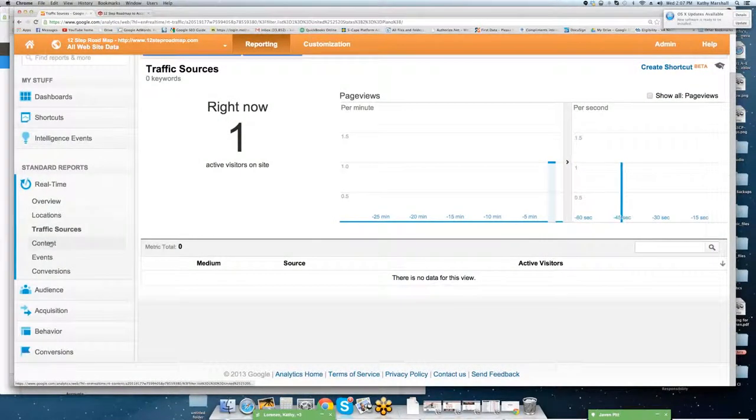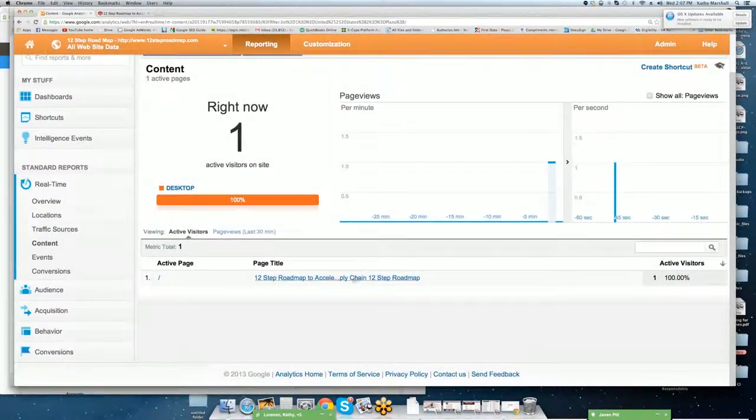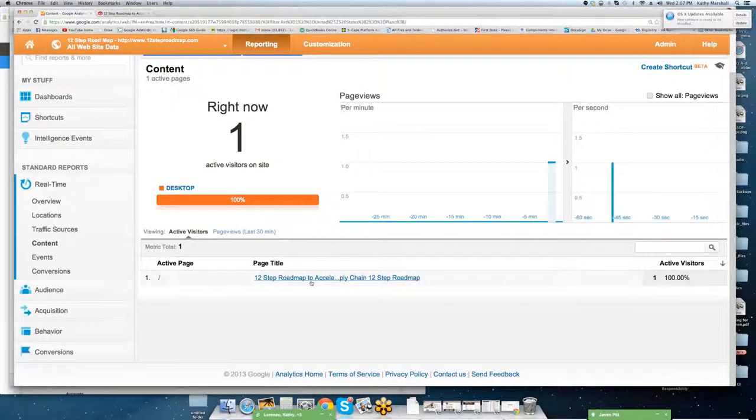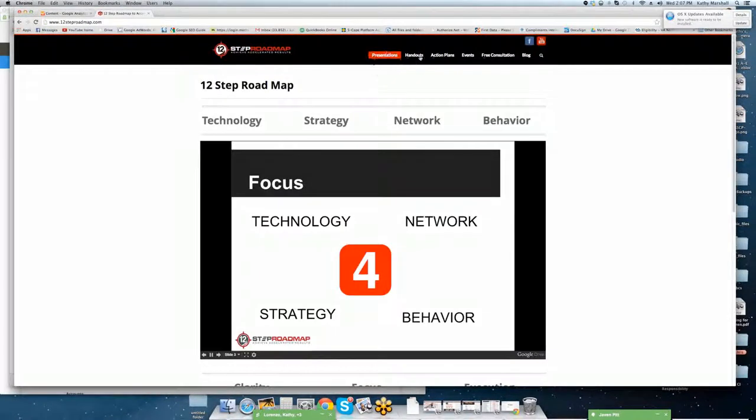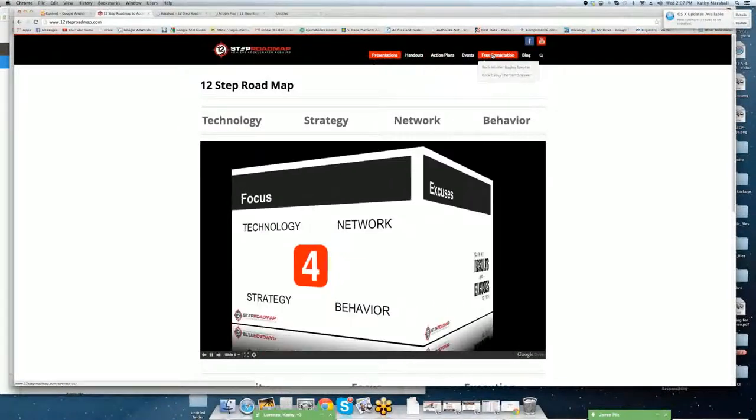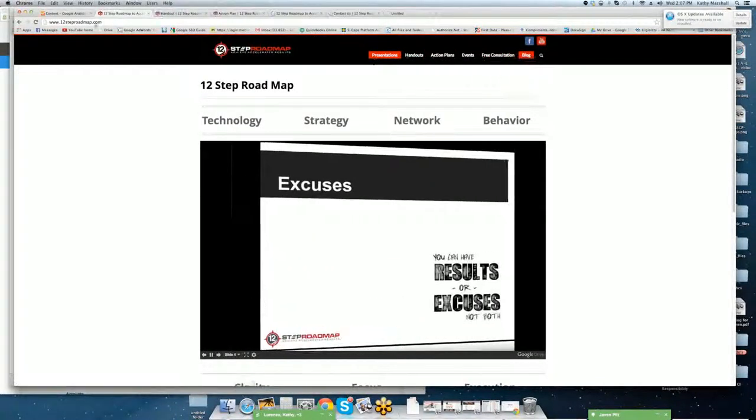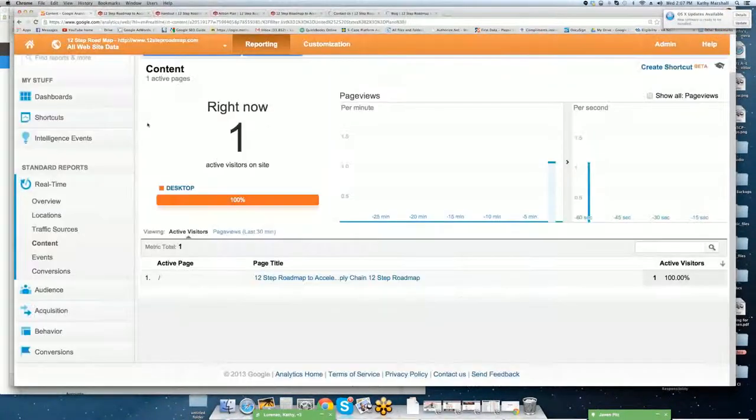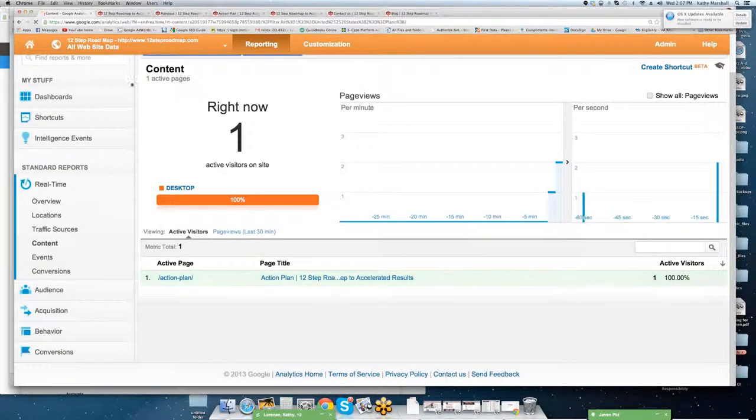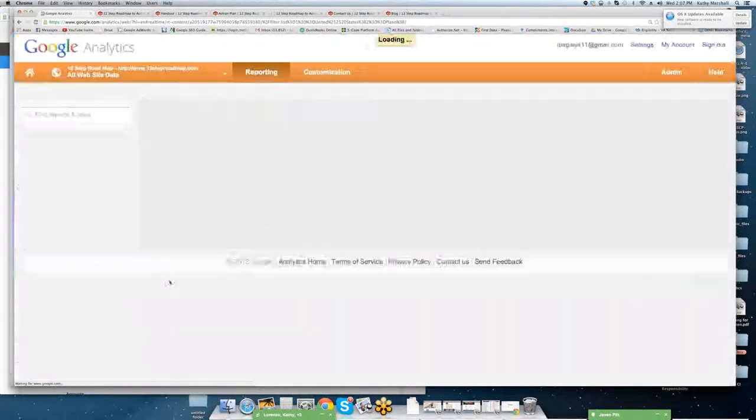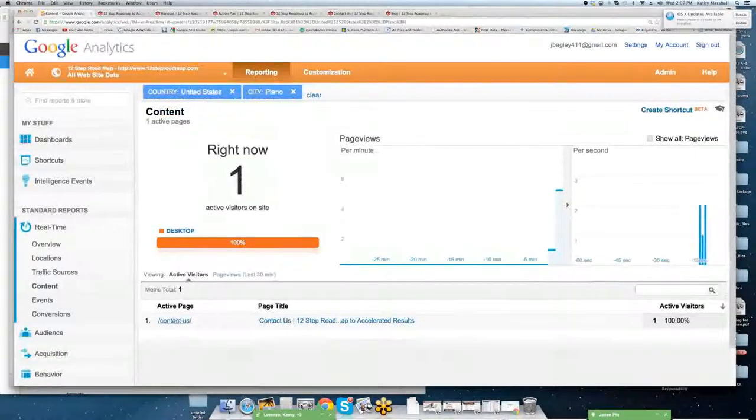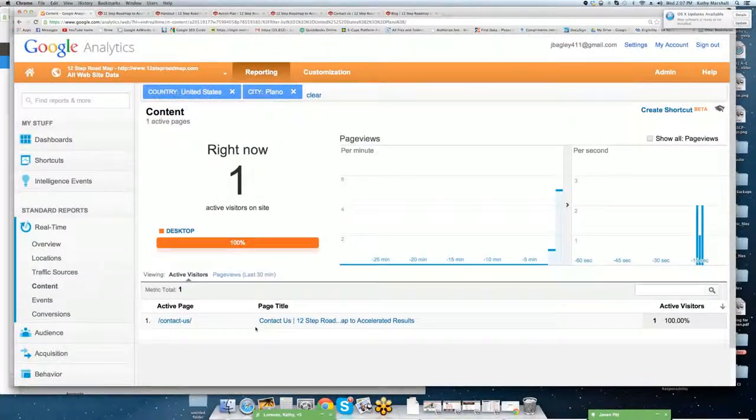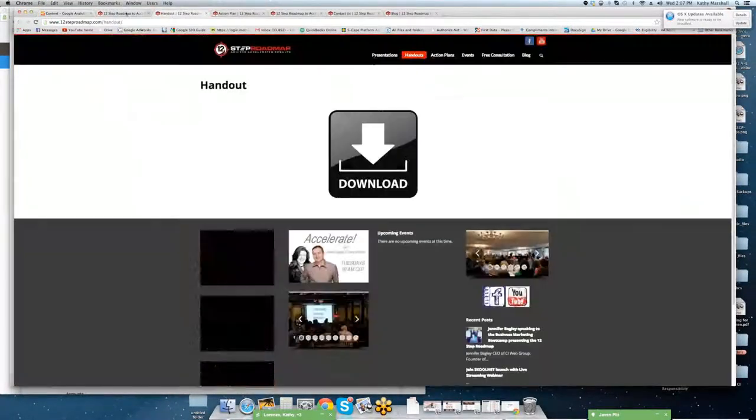All right, traffic sources, content. So you can see I'm on the home page. I'm going to go into 12-step roadmap, and I'm going to go ahead and open up a few more pages.